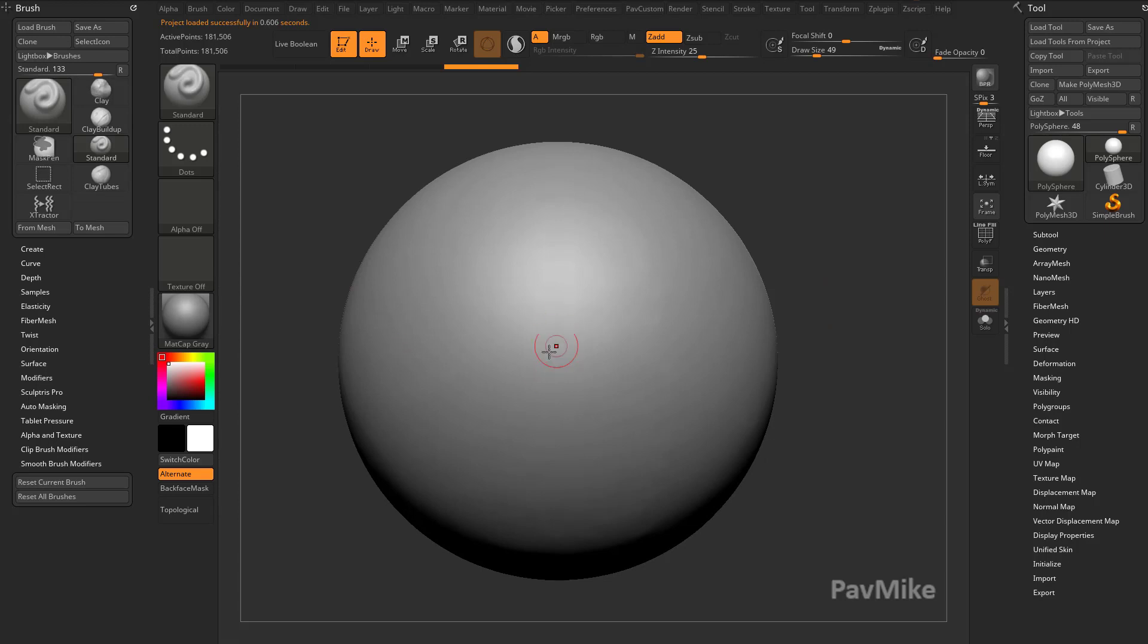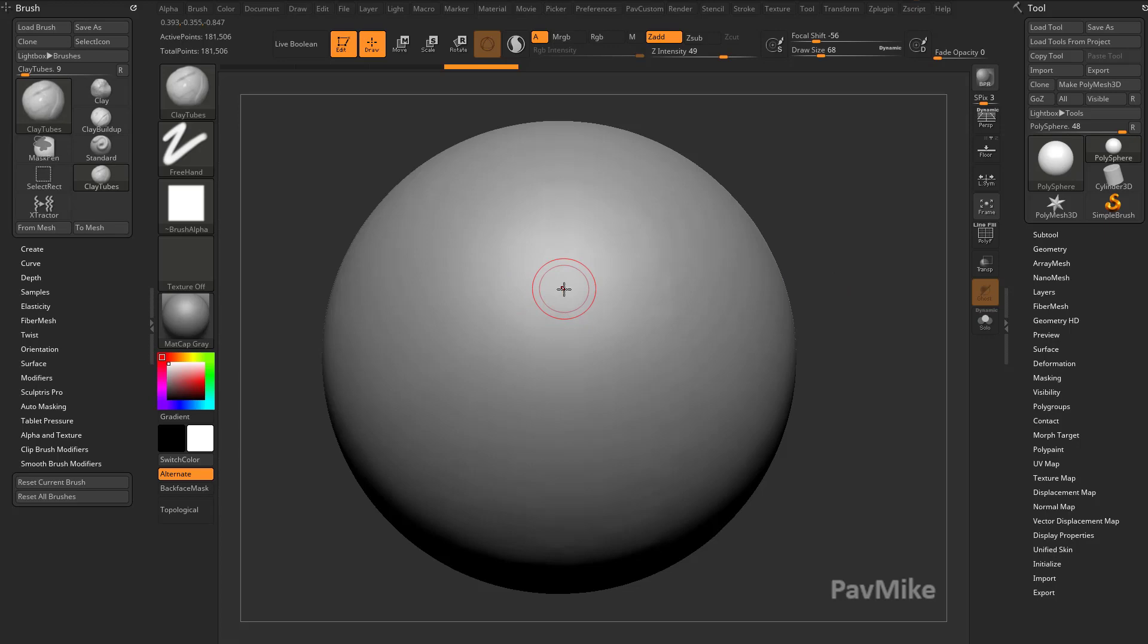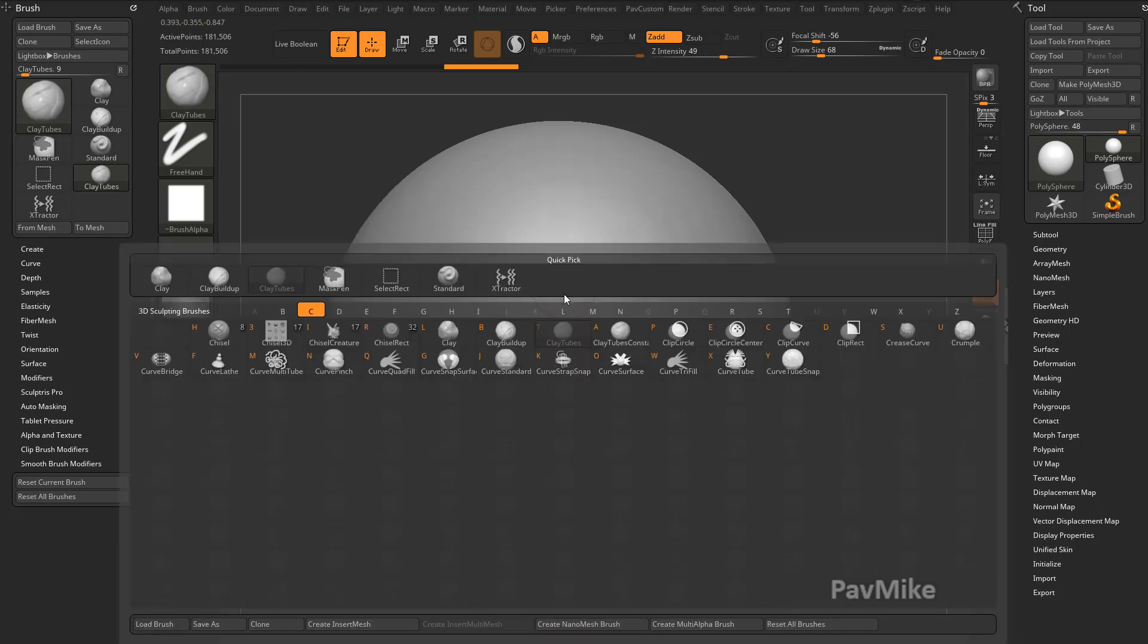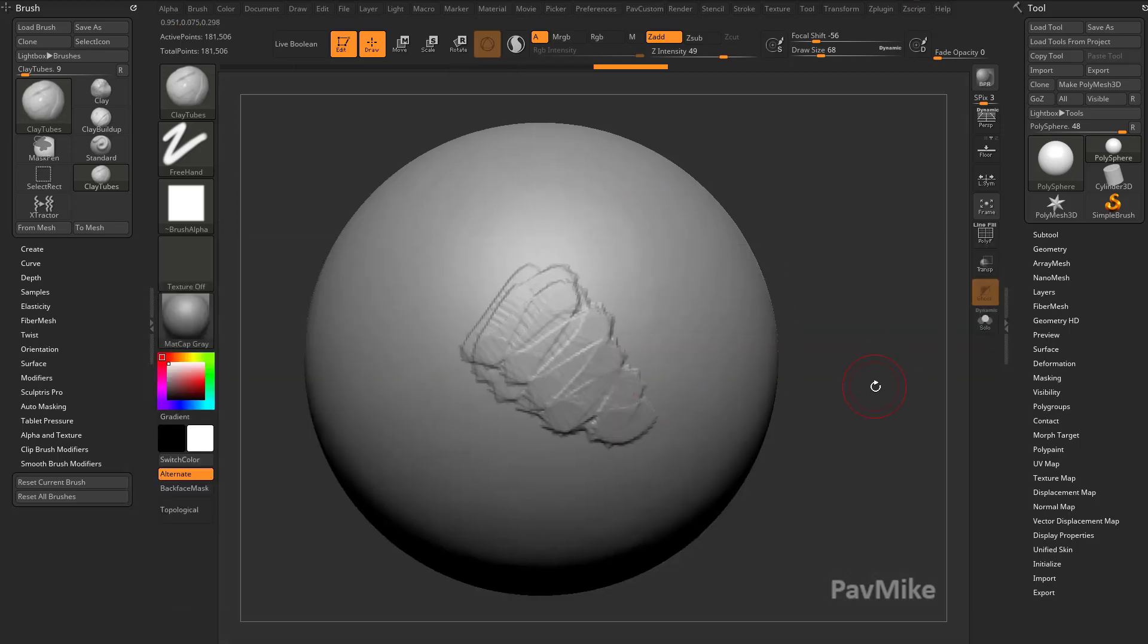I'm going to turn off, tap X to turn off X-Symmetry. I'm going to go into Clay Tubes, so B, C, T for Clay Tubes. I'm just going to brush on here some details.